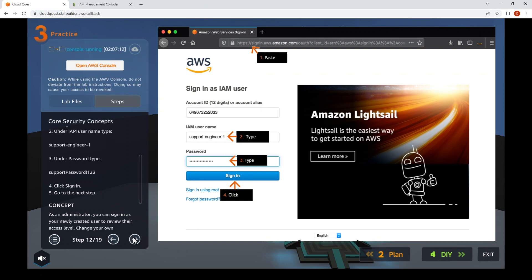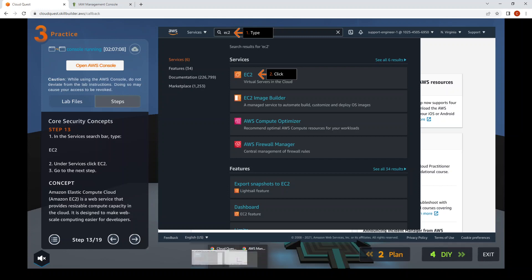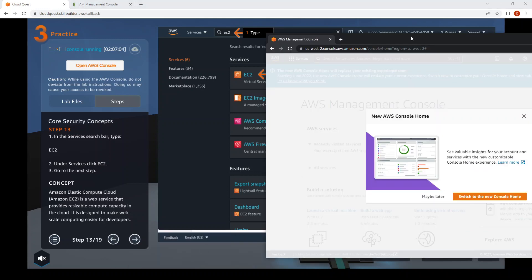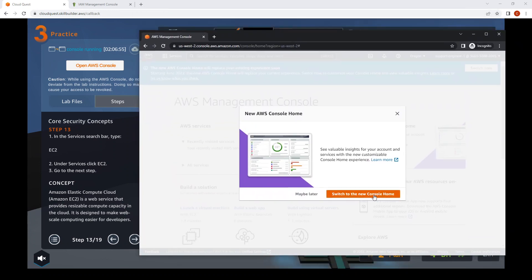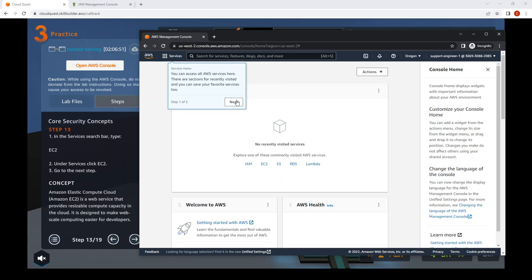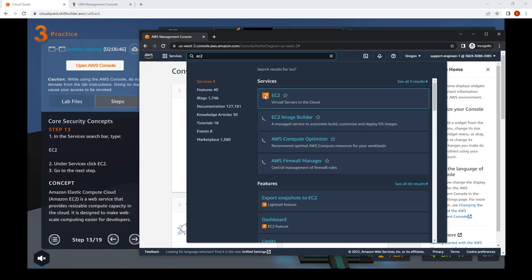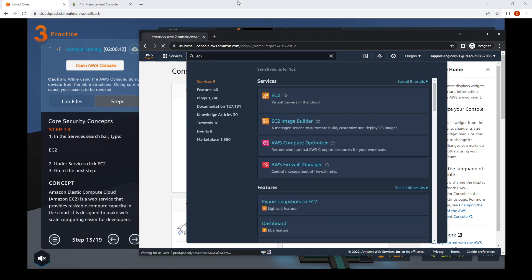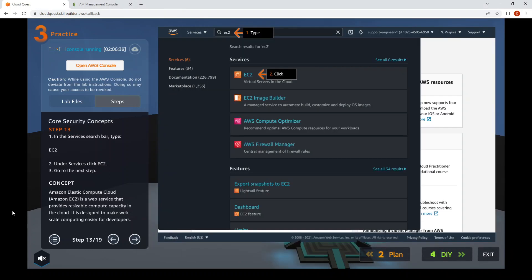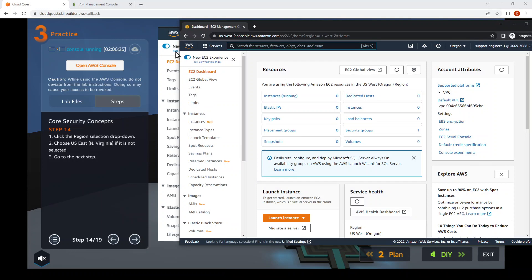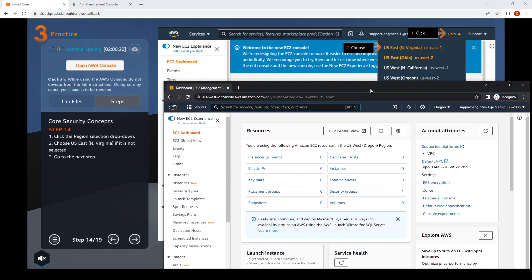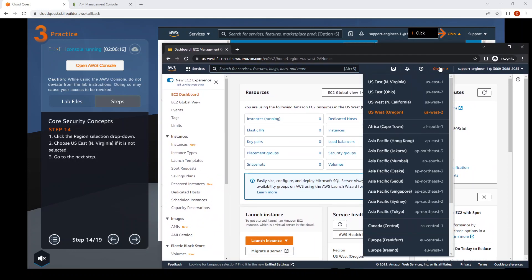Step thirteen: try the new console. Step fourteen: search for EC2. Then click the region dropdown and select us-east-1.